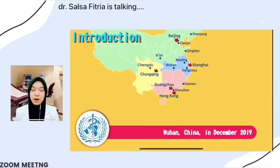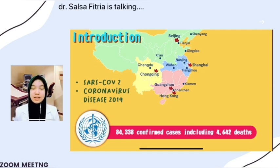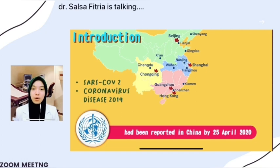Let's talk about the introduction and research background on COVID-19. A cluster of patients presented with pneumonia caused by an unknown pathogen linked to the seafood market in Wuhan, China in December 2019. It was named SARS-CoV-2 by the Coronavirus Study Group, or CSG, of the International Committee on Taxonomy of Viruses. The disease caused by the virus was named COVID-19 by the World Health Organization. More than 80,000 confirmed cases and more than 4,000 deaths had been reported within four months in China by April 25, 2020.